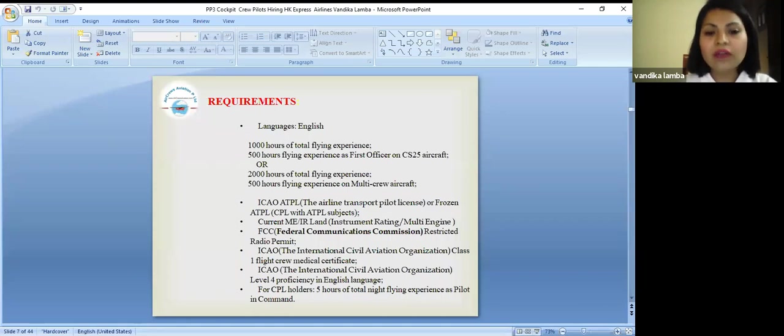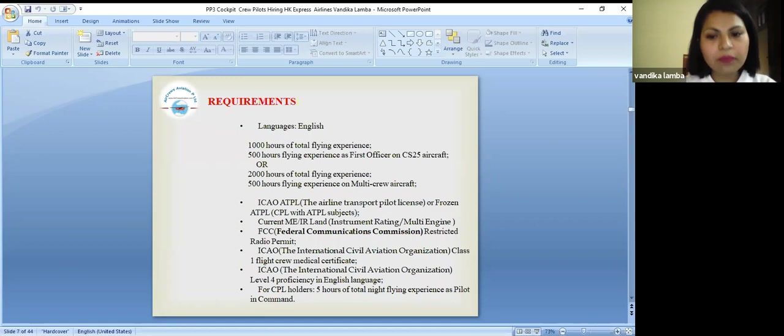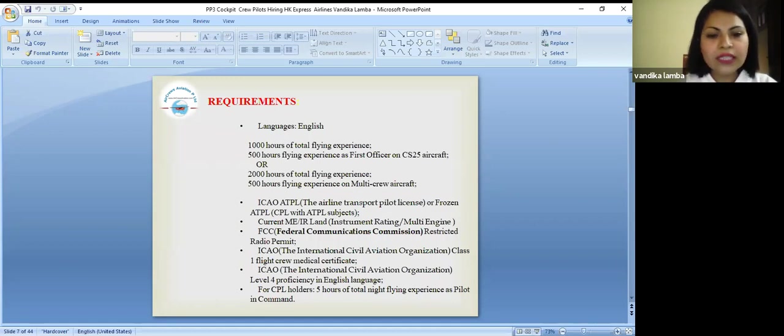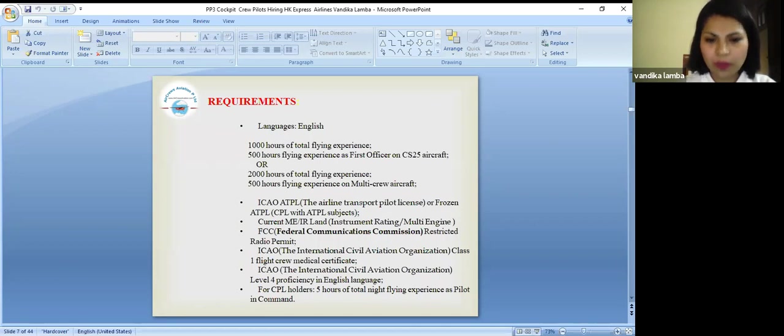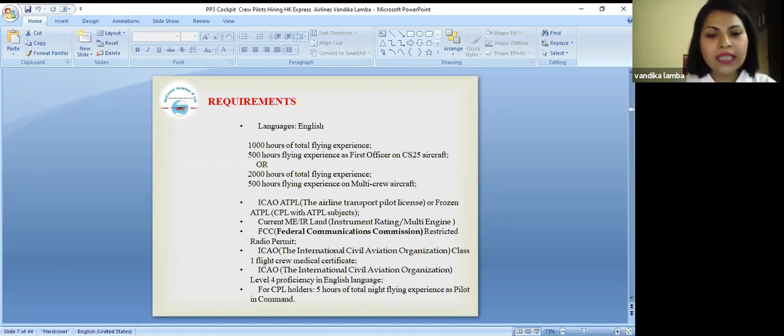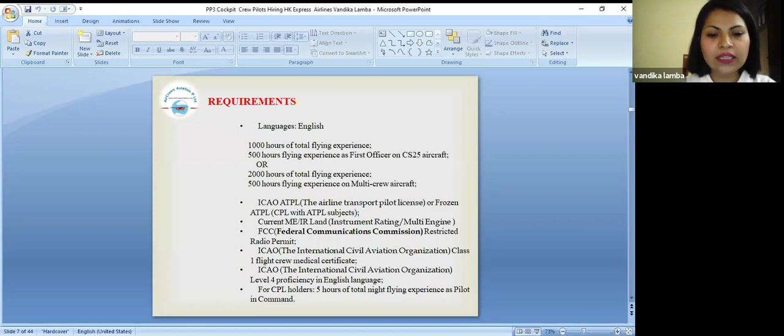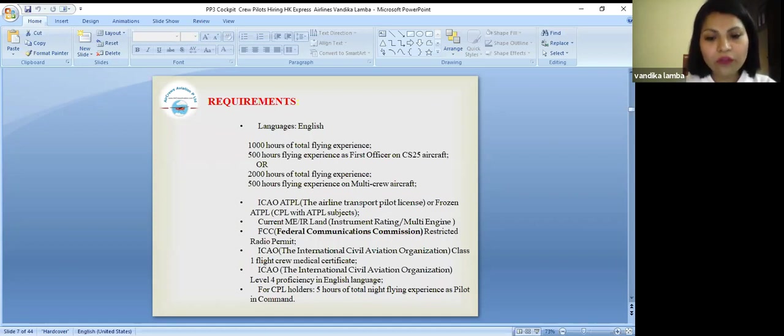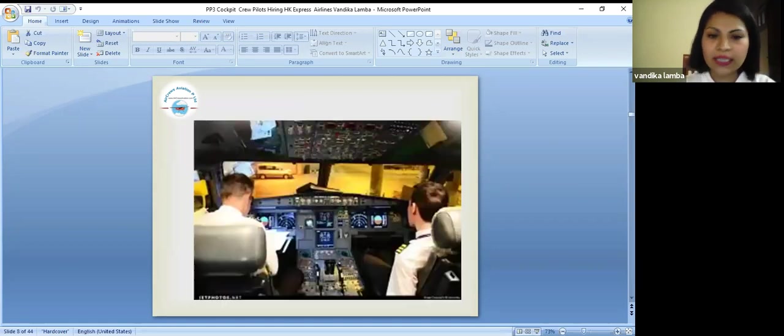You need to have current pilot MEIR which is known as instrument rating multi-engine land. FCC which is Federal Communications Commission restricted radio permit. ICAO class 1 flight crew medical certificate. ICAO level 4 proficiency in English language. And for CPL holders 5 hours of total night time experience as pilot in command.